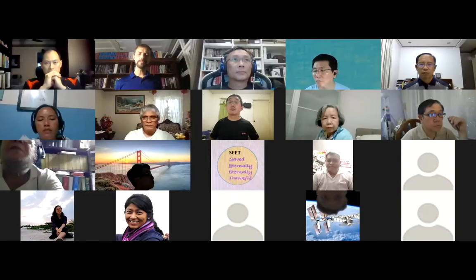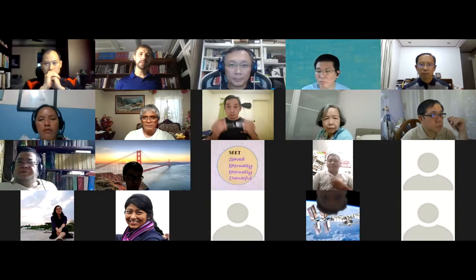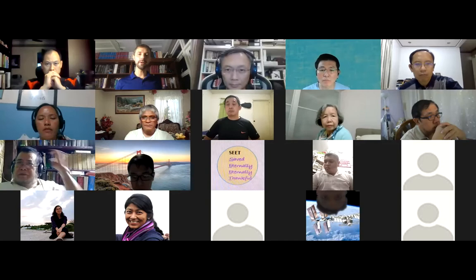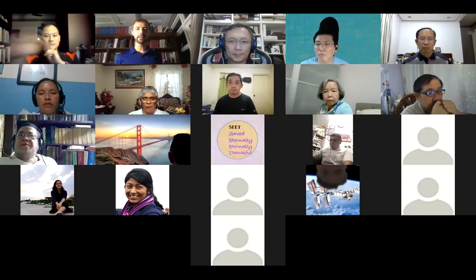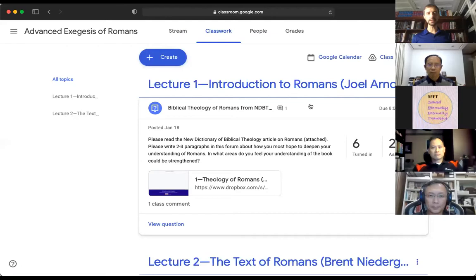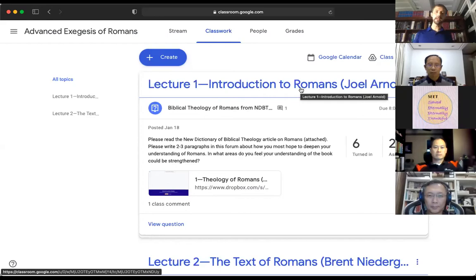Just to cover logistics and how you will access things: we are using a different method in the organization this time. I'm using Google Classroom instead of Moodle, which is what we've used before. I think you might find this a little simpler. I can send you the link later — it came in an email, but I can also give you the link in the chat.